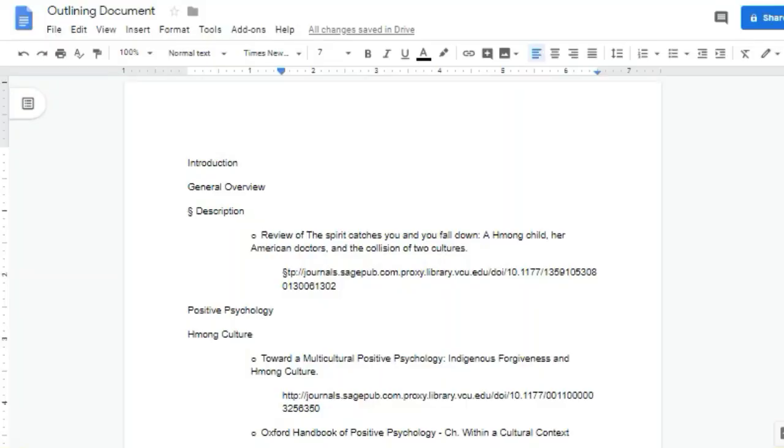But again, this is Microsoft Word, which I don't use that much. So now let's look at Google Docs. Google Docs does not allow you to collapse the text under headings, but it does have some outlining capabilities that help with navigating and big picture organization.